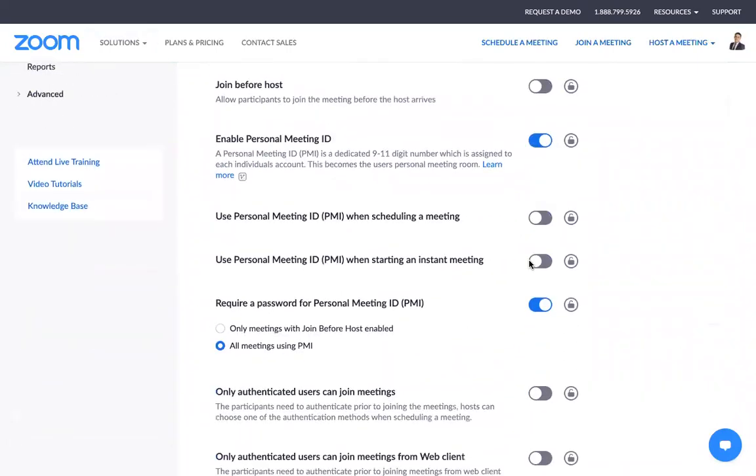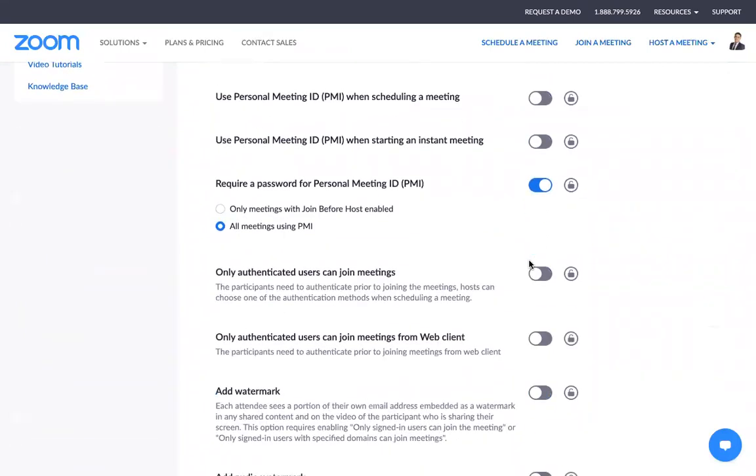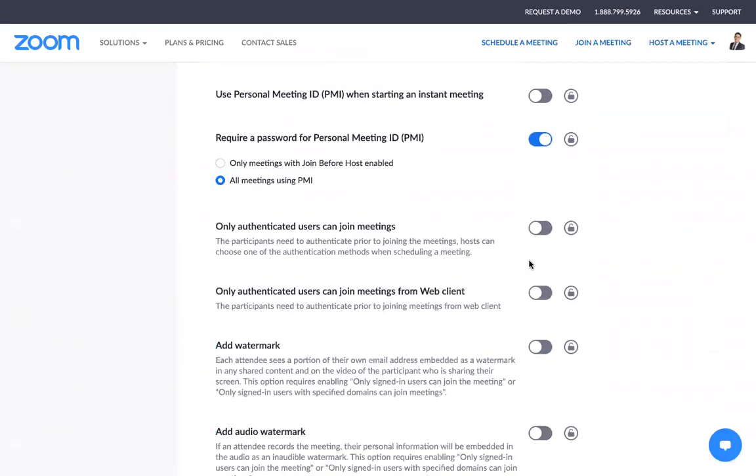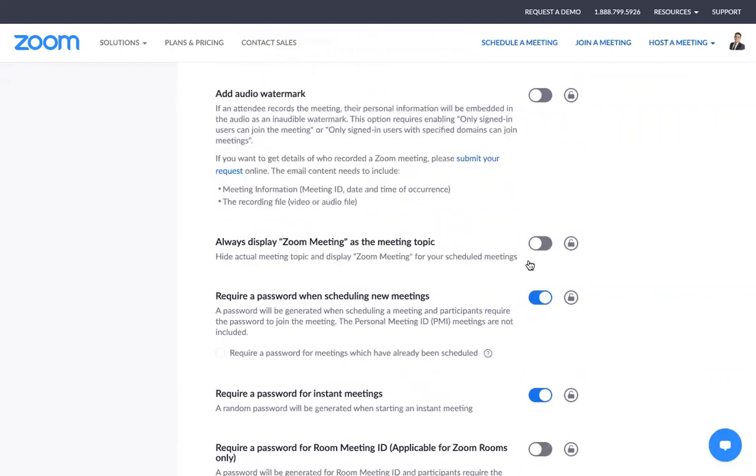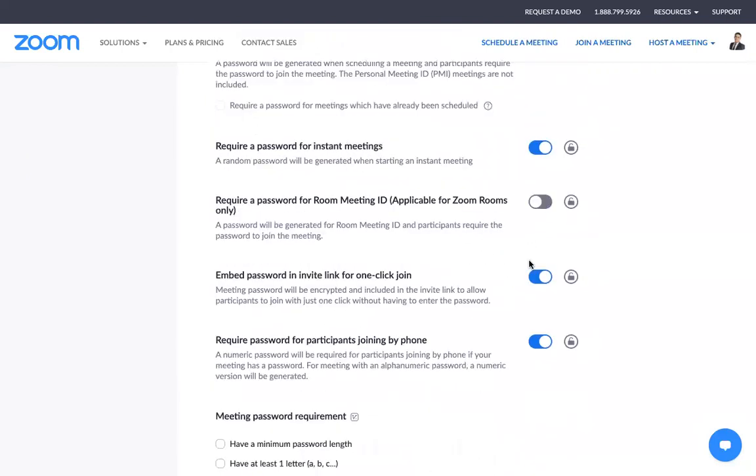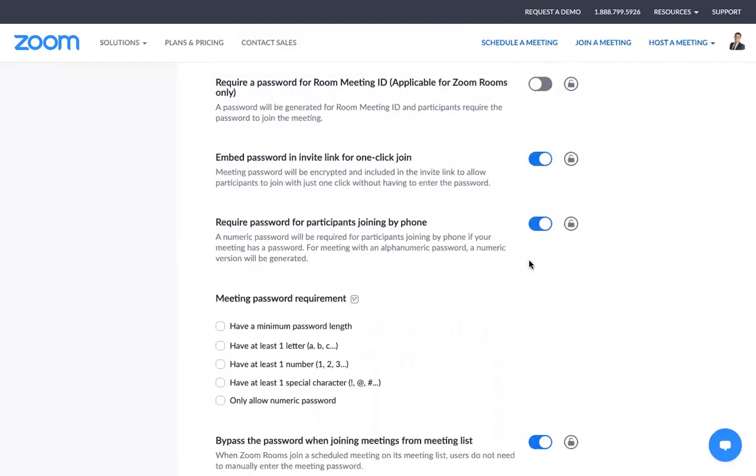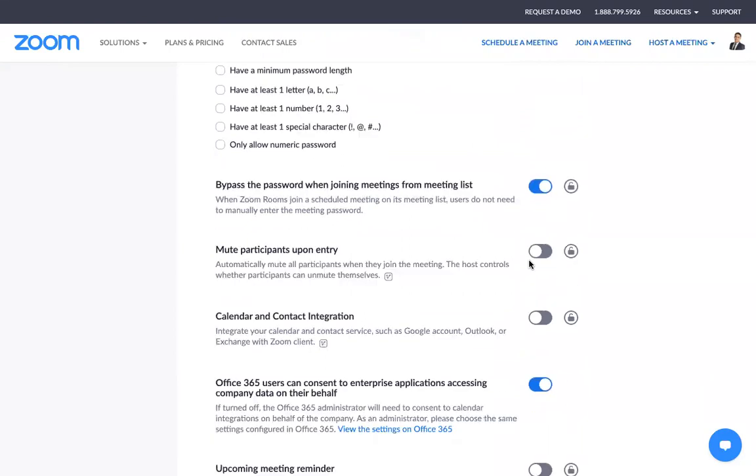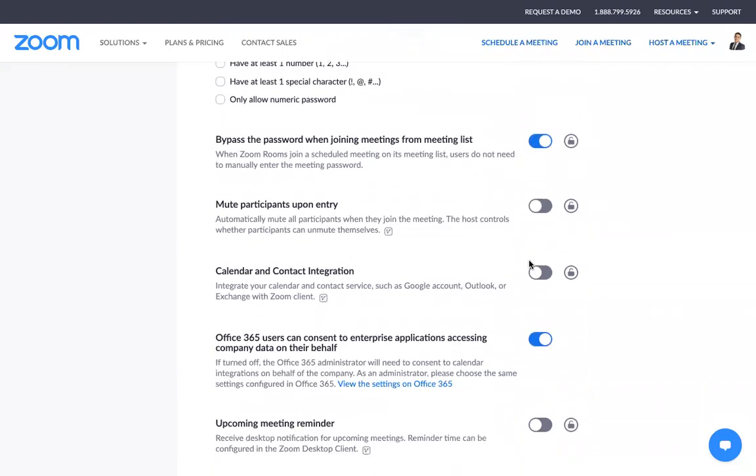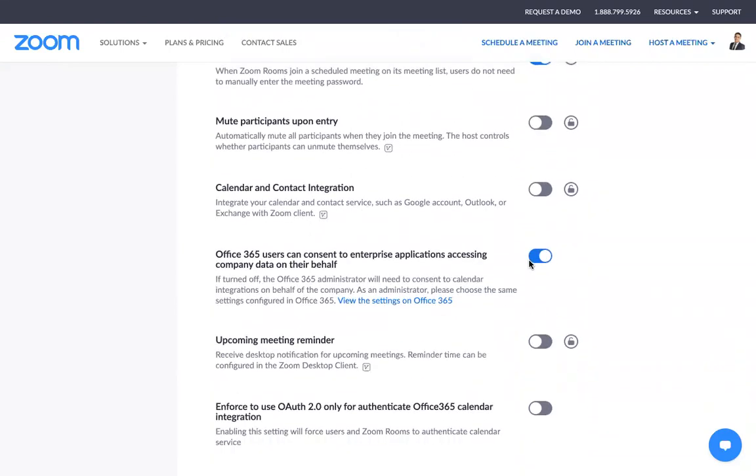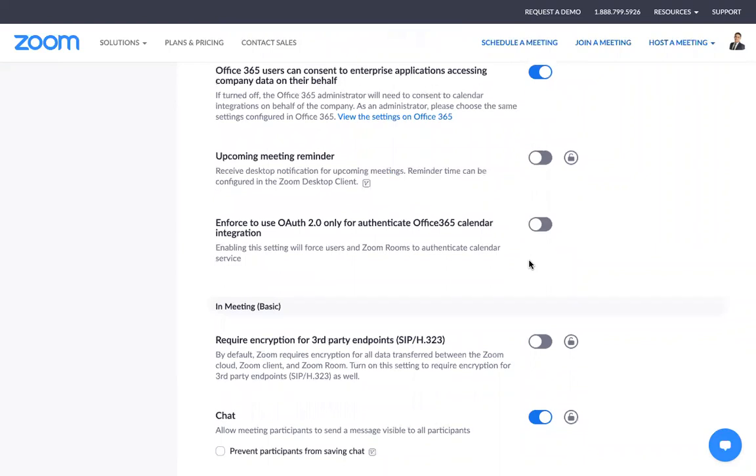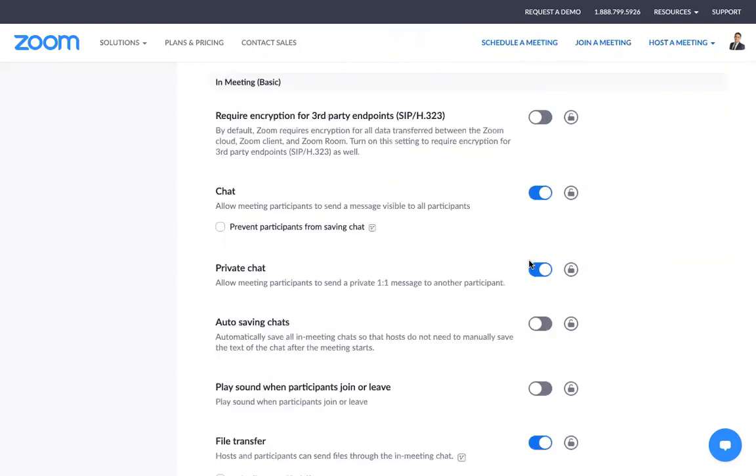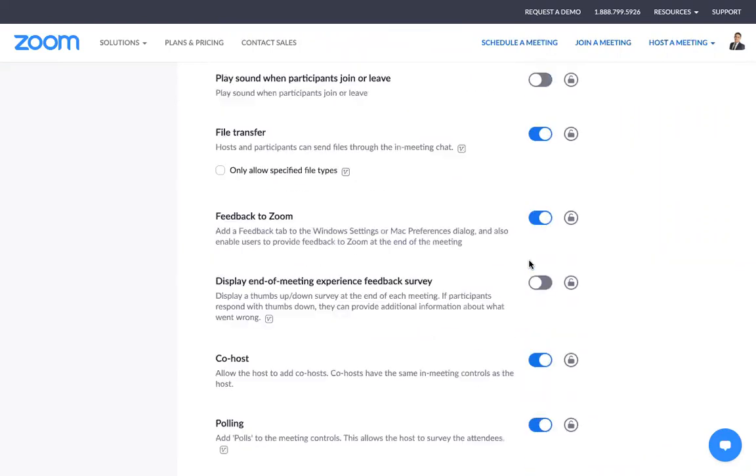All you need to do is just scroll down below. There's a lot of features that you can look at, and you just need to look for the one where you can activate the breakout room feature.